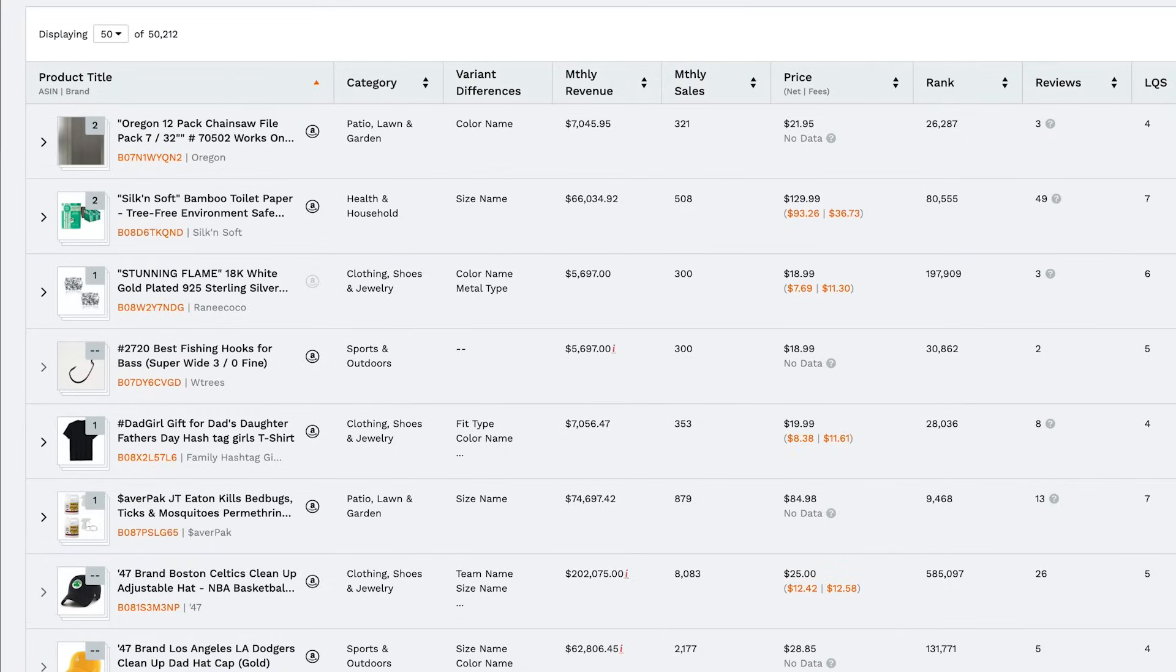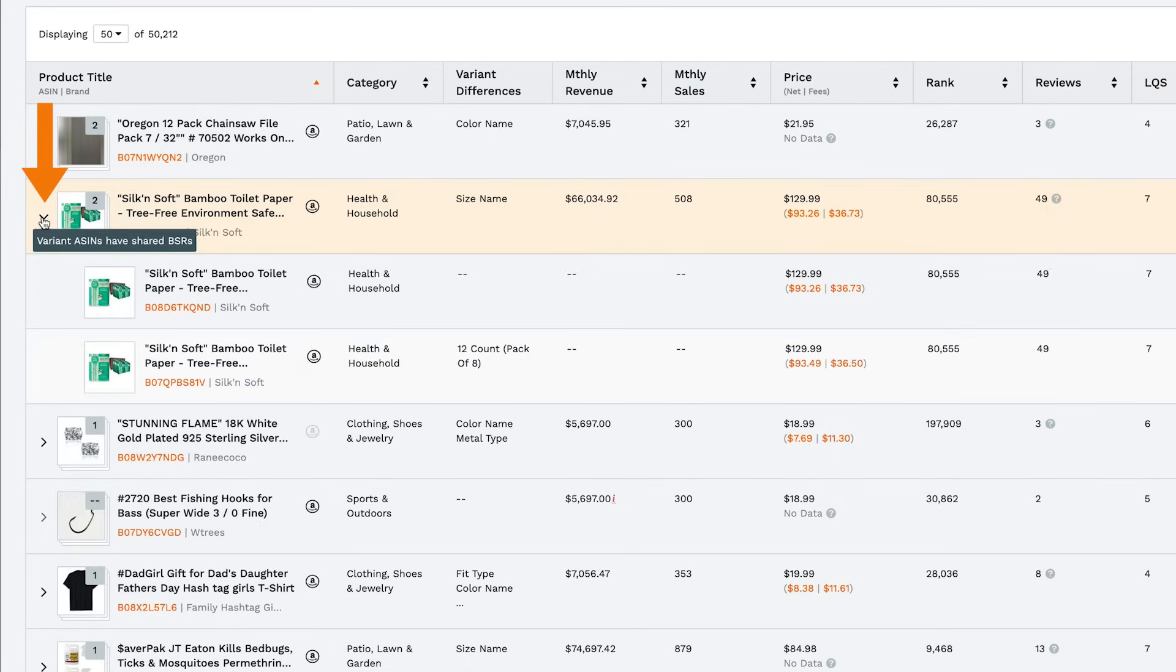If there are multiple variations of a product, you'll also see that here. If you click on this arrow, you'll see all the different variations for that product listed individually.